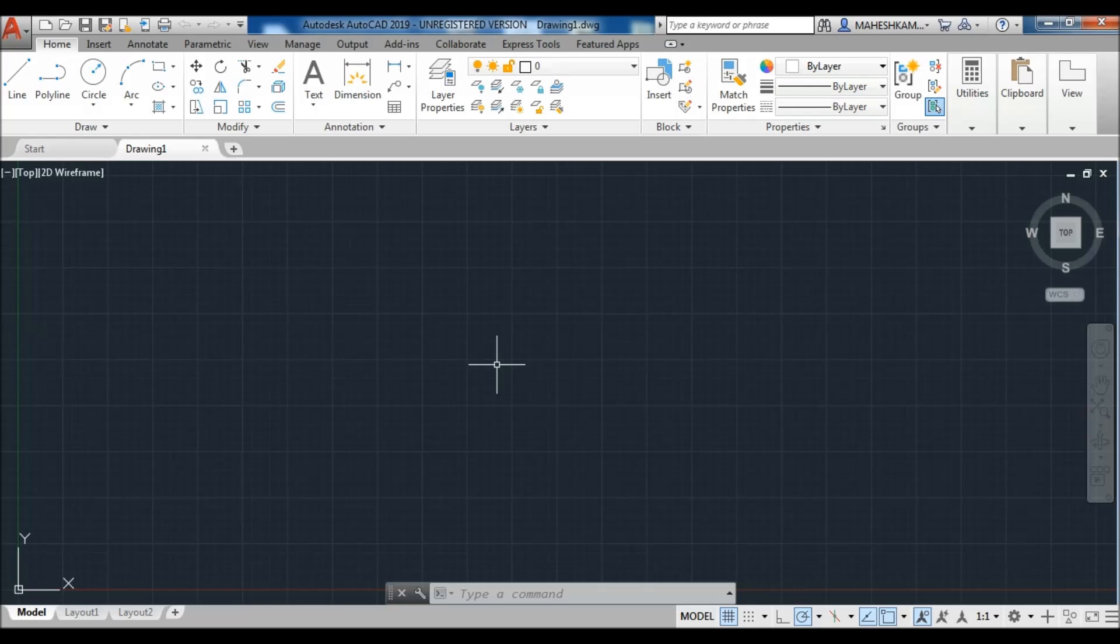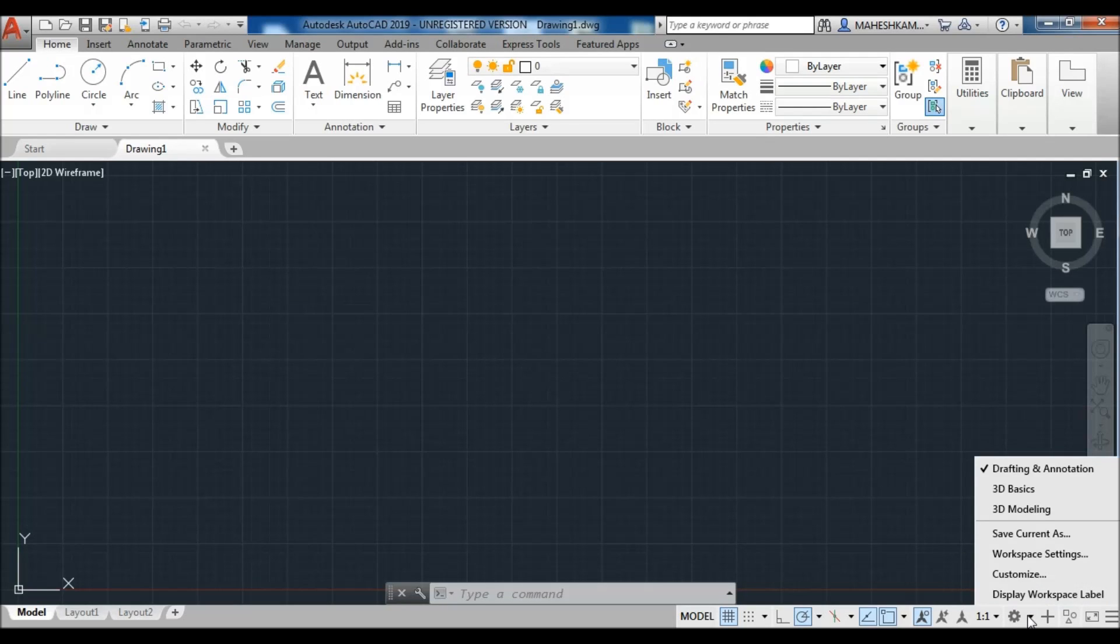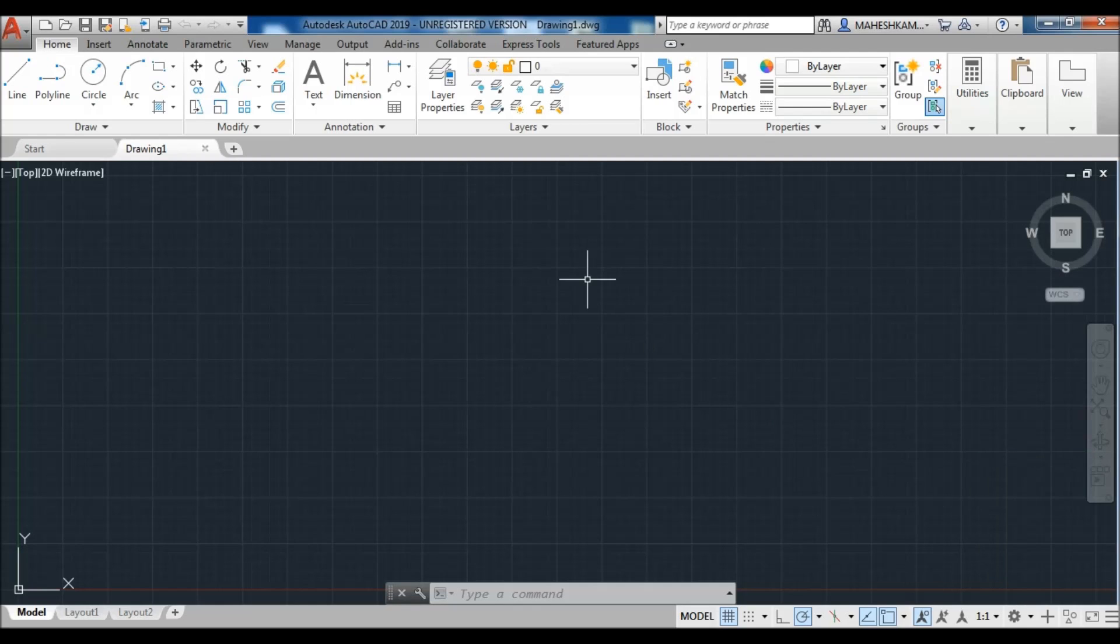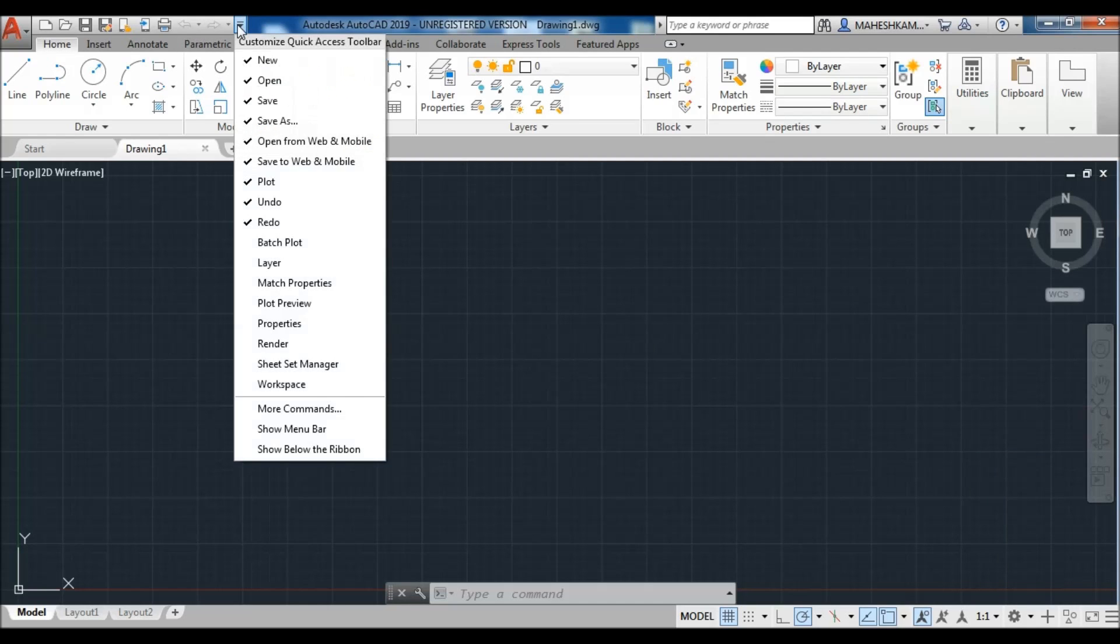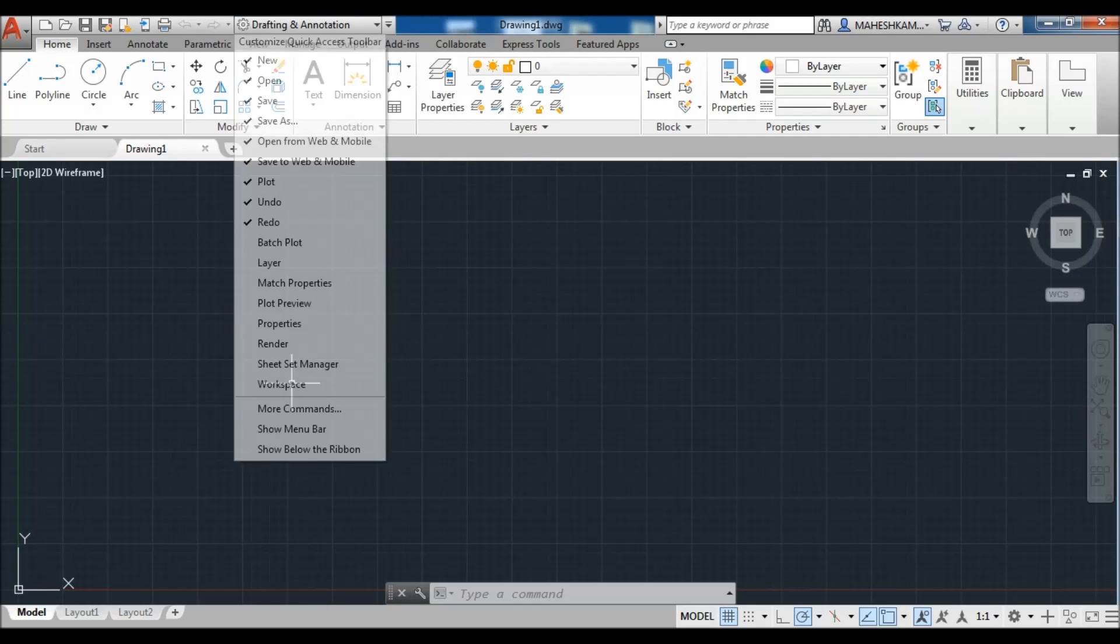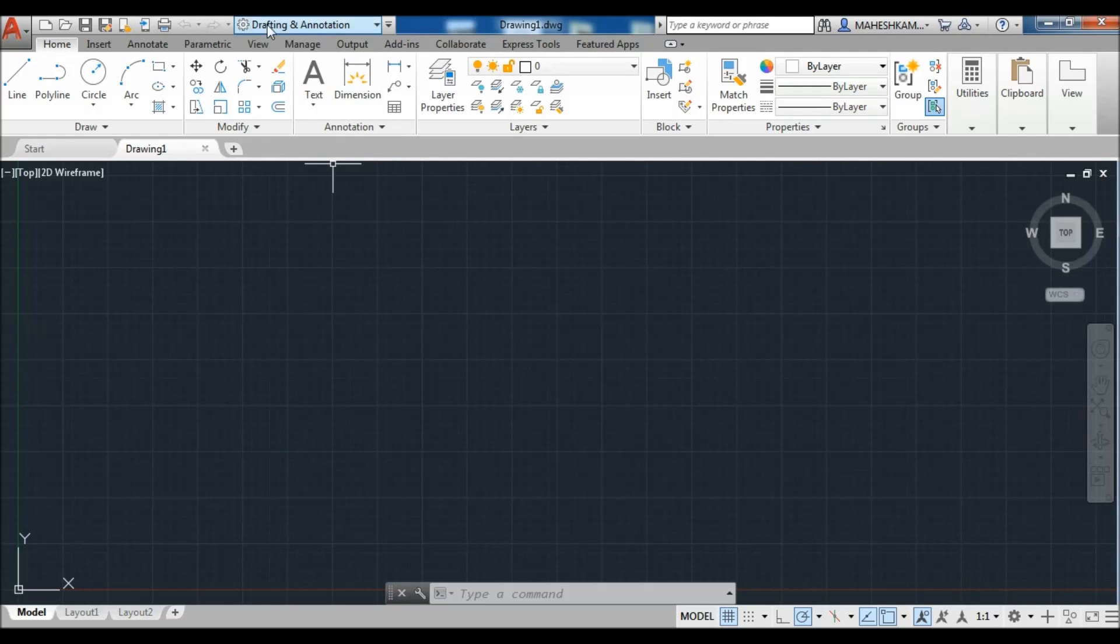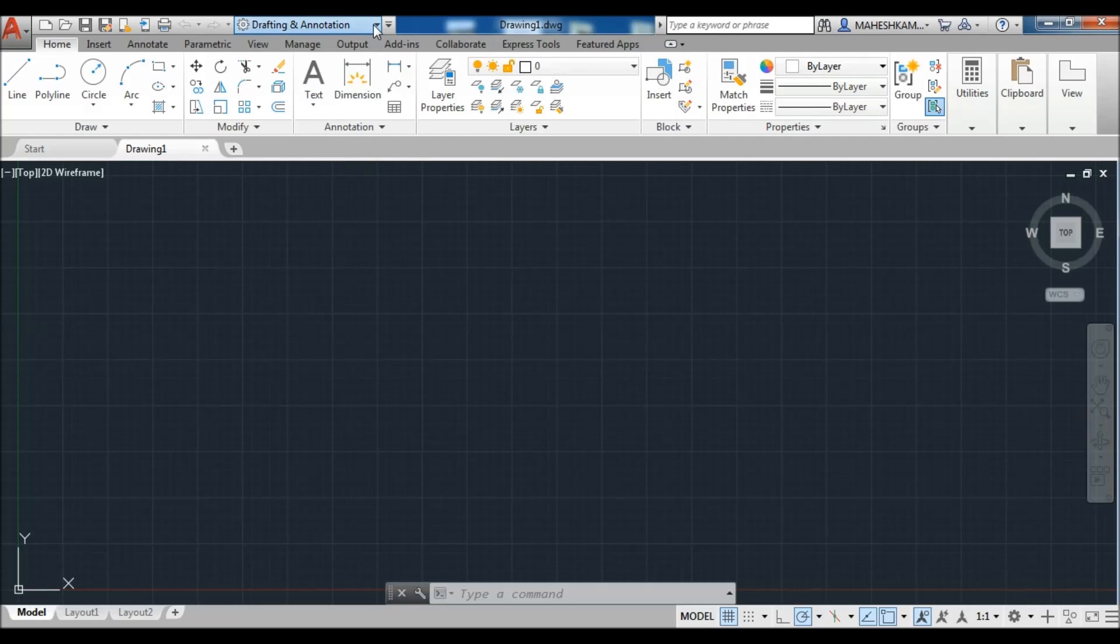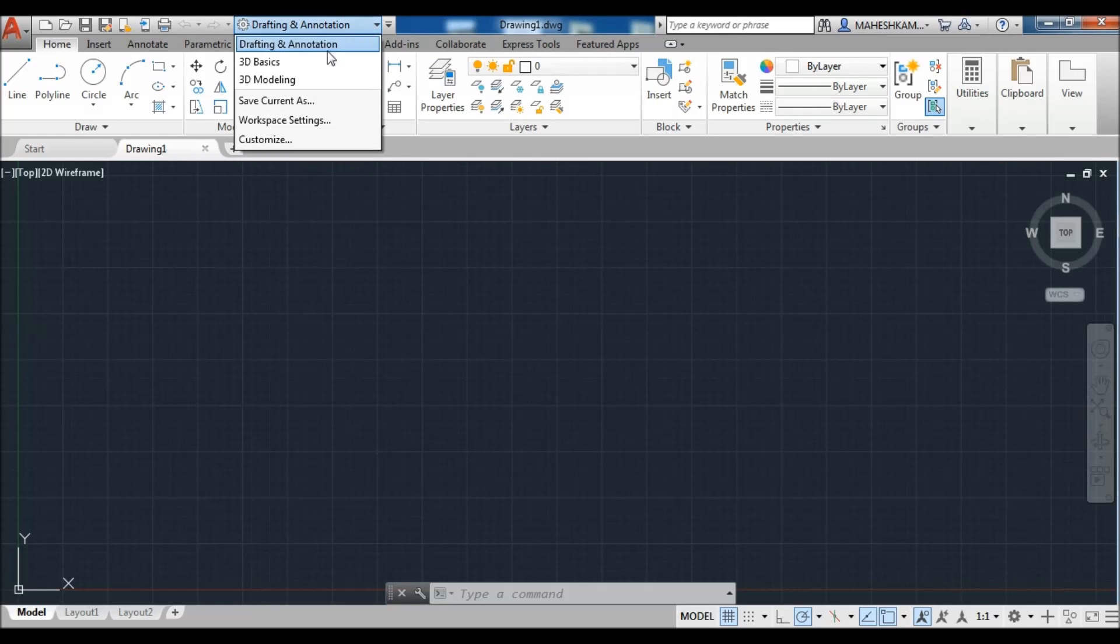Now let's start to create a classic workspace. First, you need to see here your workspace list from the status bar: Drafting and Annotation, 3D Basics, and 3D Modeling. Only three workspaces by default in AutoCAD 2019. You can also get the workspace option from the quick access toolbar to see your currently working workspace and list of workspaces.